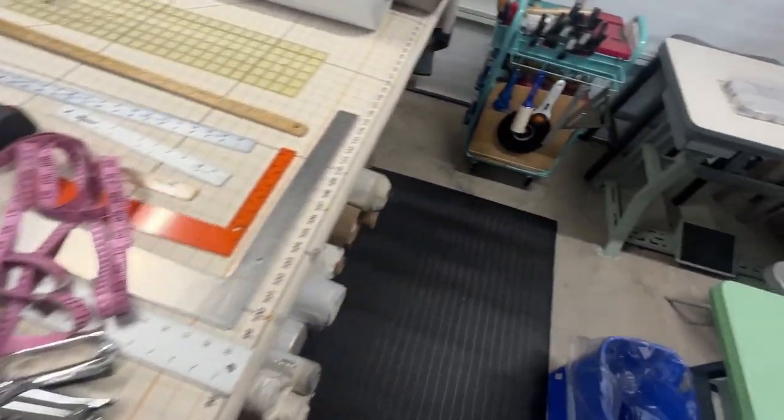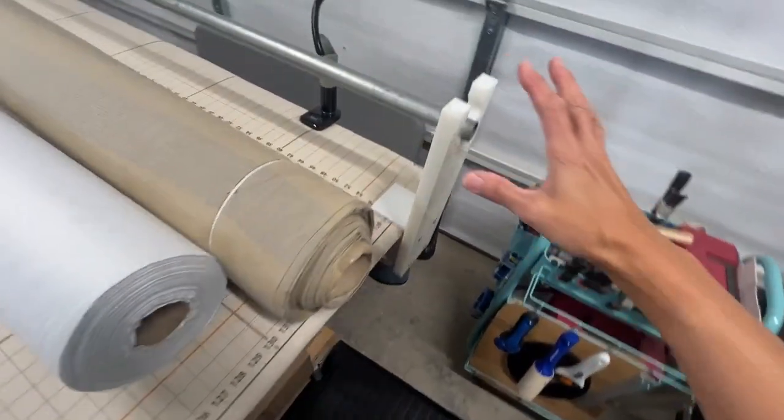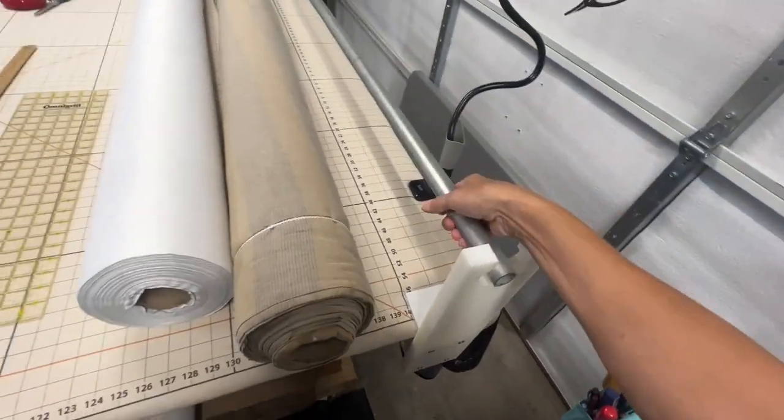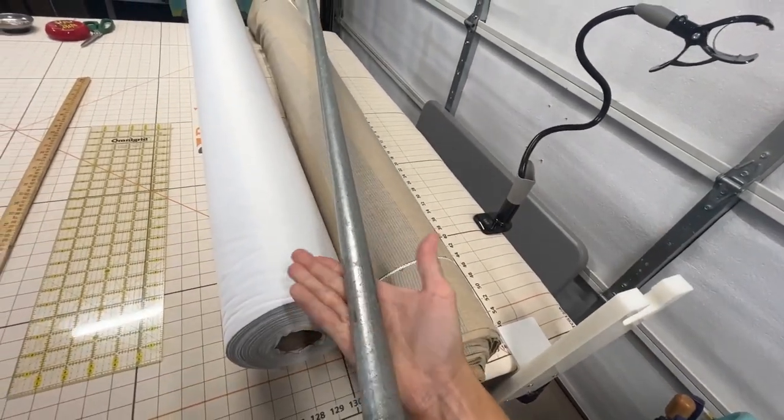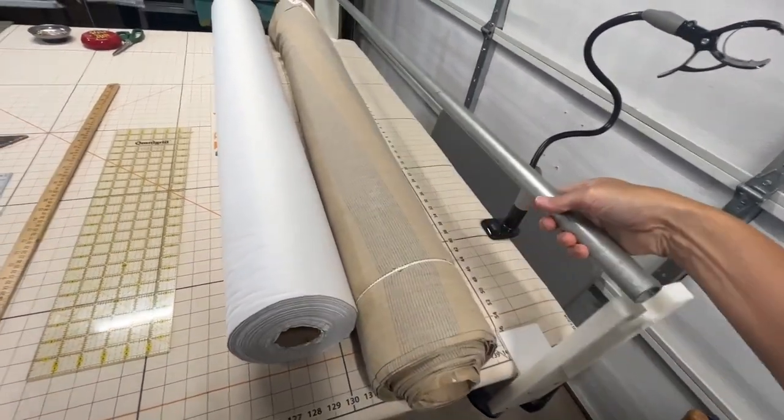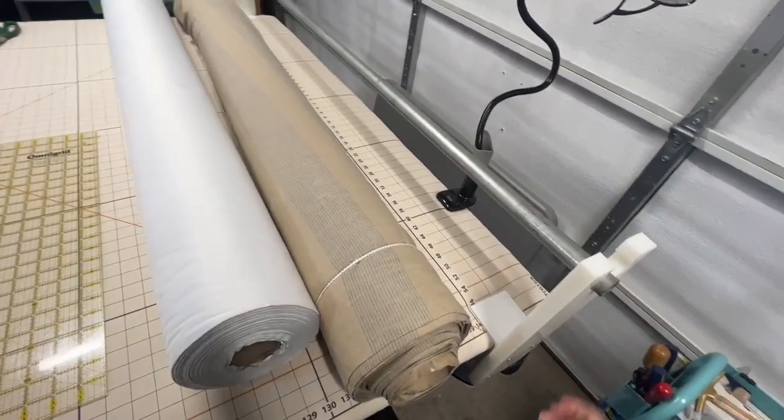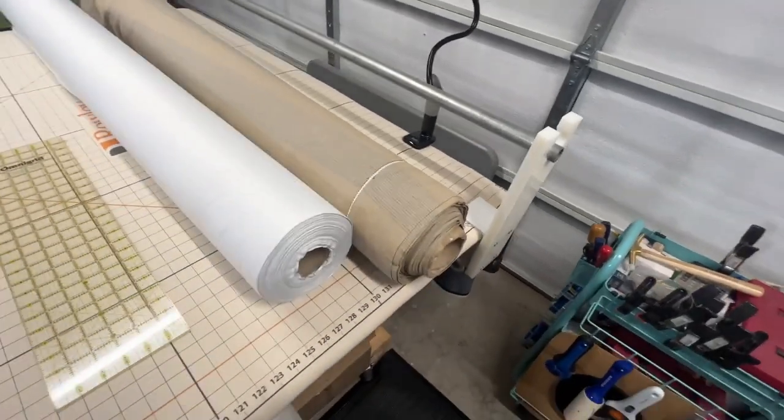And then I have this rack at the end where you can put a tube of fabric on here and unroll it easily as you're measuring for cutting.